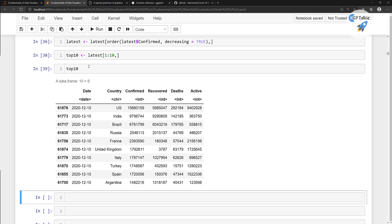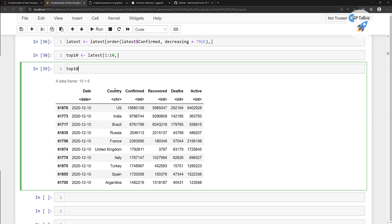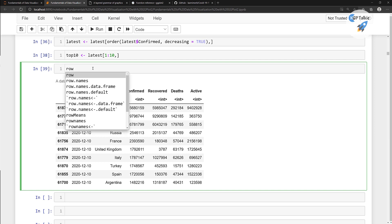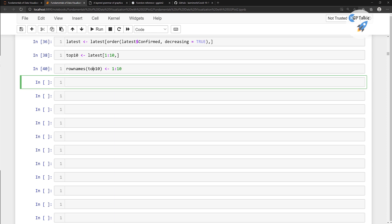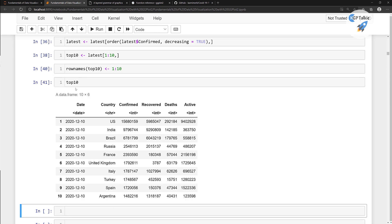These are the column names and the top 10 countries. However, you'll notice the row numbers are large index numbers — we want them in simple sequential format. For that, you type row.names of top10 and assign it 1 to 10. After running it, the row numbers are now 1, 2, 3, 4, 5, 6, 7, 8, 9, and 10.